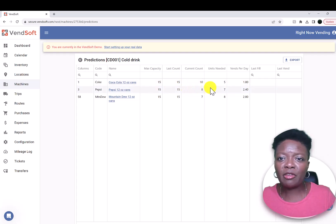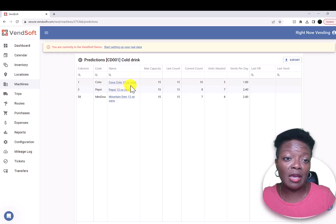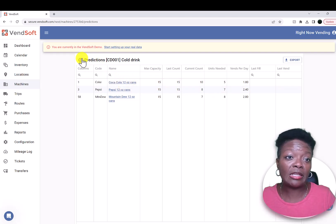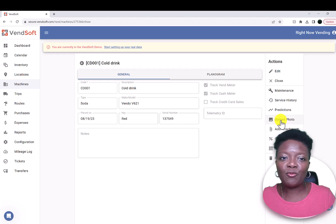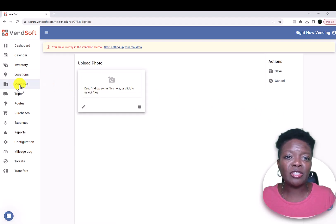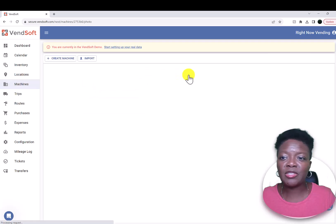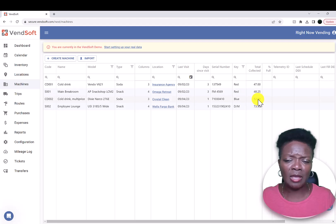You can always look at your service history and your predictions for the following week. Five units are needed — the big thing is what is needed for the next week. You can also upload photos on the app for this; you can actually take pictures at the site. We'll go over that in another video.